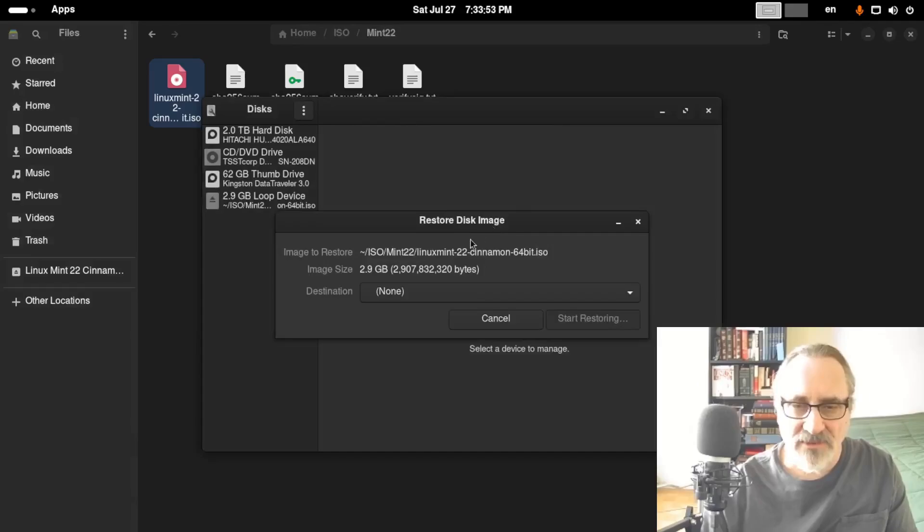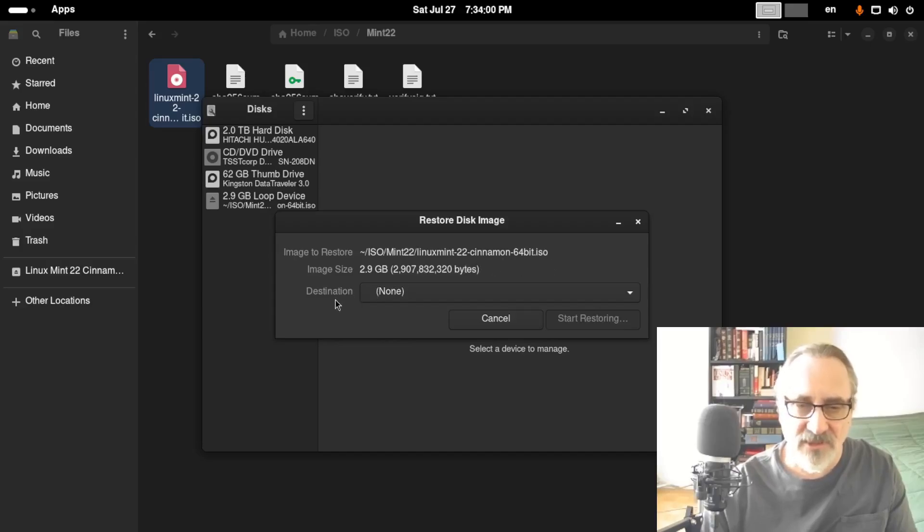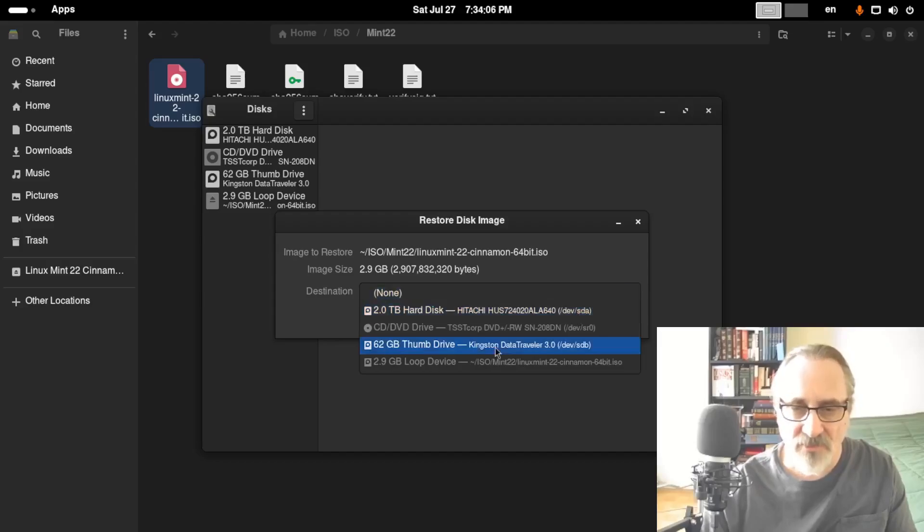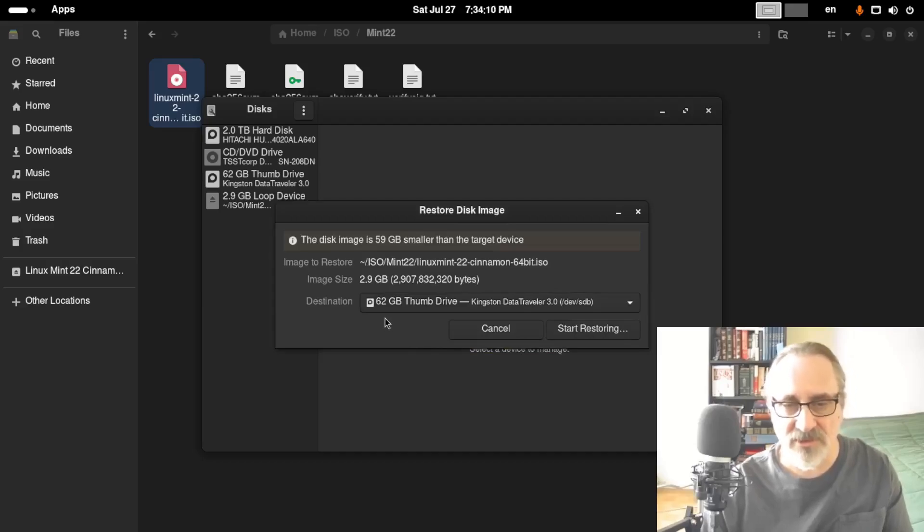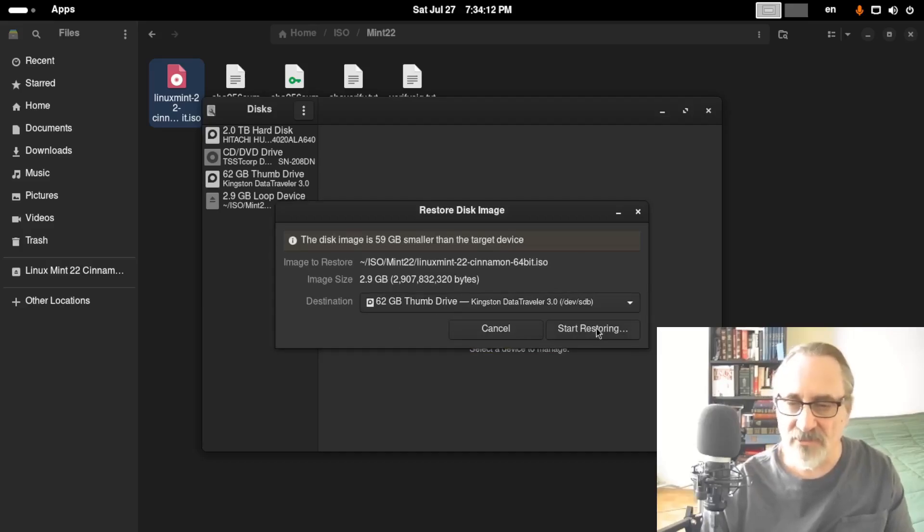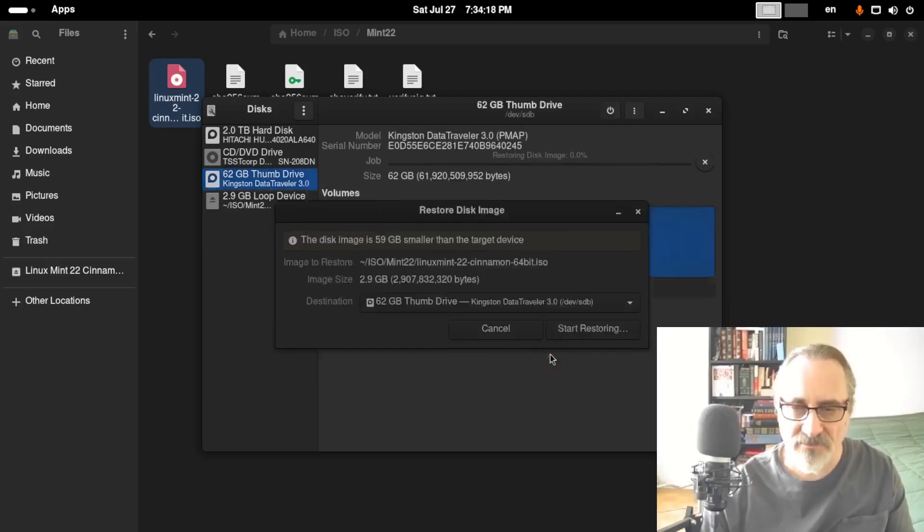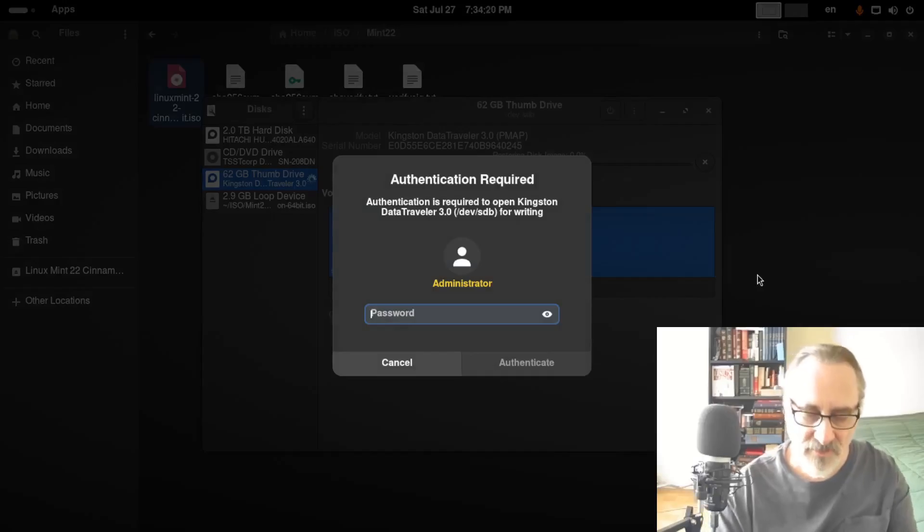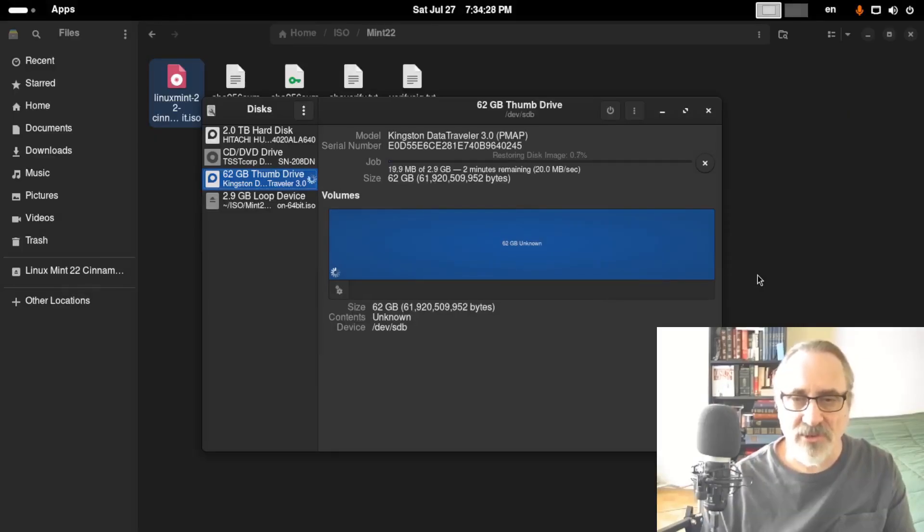And you can see here, the image to restore is Linux Mint 22 Cinnamon 64-bit ISO. Now, this is the important part. Destination, you have to be careful. You click on the menu. You don't want to do your hard drive. You want to do your thumb drive. I just clicked on my 62-gigabyte thumb drive. And I'm going to start restoring. Are you sure you want to write the disk image to the device? I'm going to restore. Now, it's asking for my password.